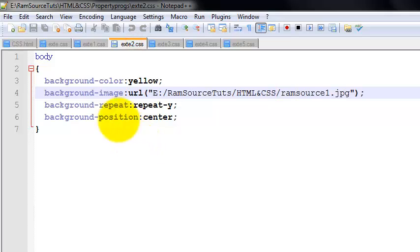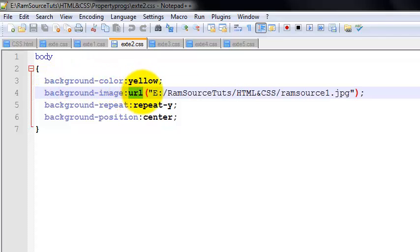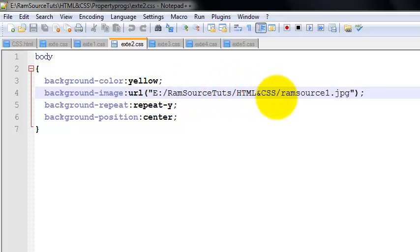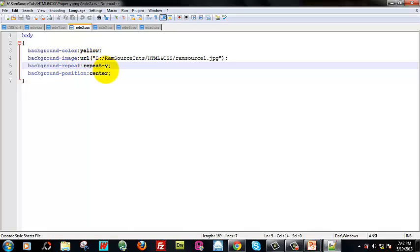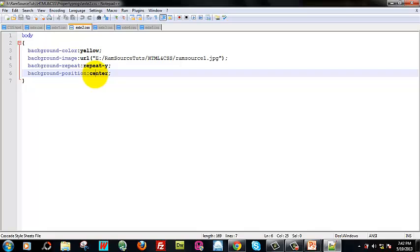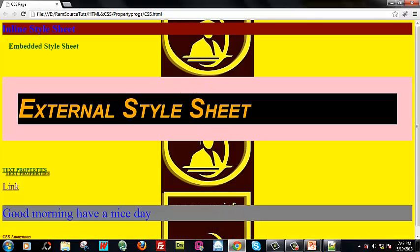Next style sheet, exte2.css. Specify body background color, background image — URL, it is an attribute. In the value we can specify the path. You can see the image in the body, and you can see the image in the center.